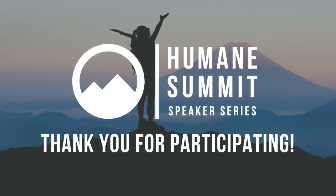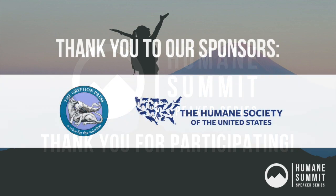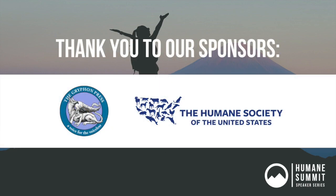Thank you for participating in the Humane Summit, a virtual speaker series brought to you by the Humane Education Coalition. This session is sponsored by the Griffin Press and the Humane Society of the United States.